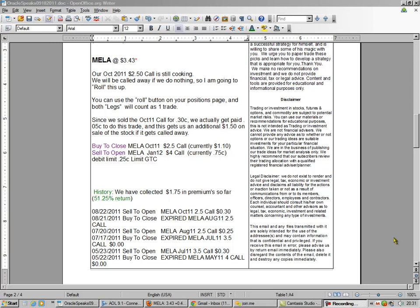Hello, this is Bradley in the Options Oracle and this is one of our how-to videos. We're going to do a little bit of a complicated trade here. It's called a roll.